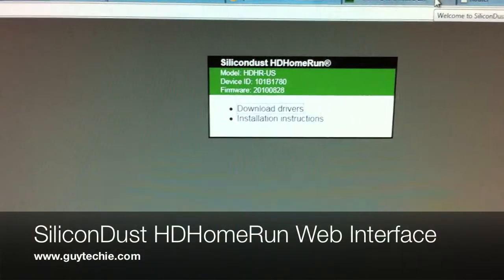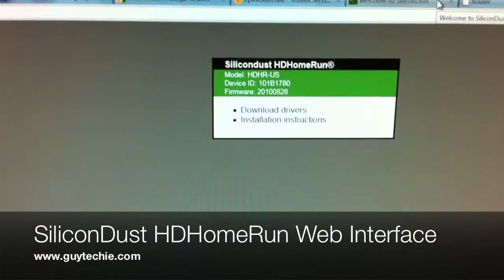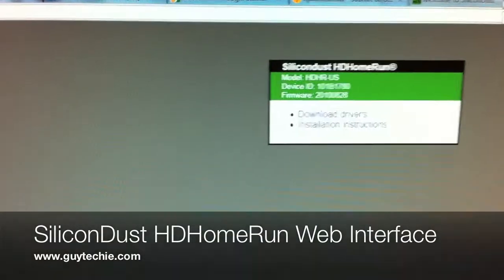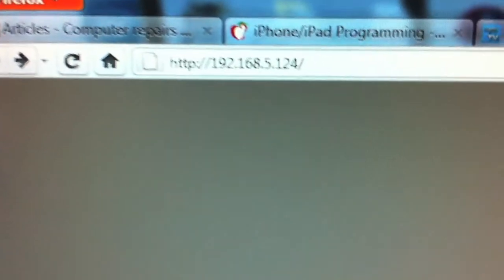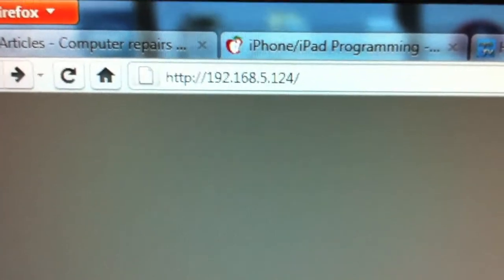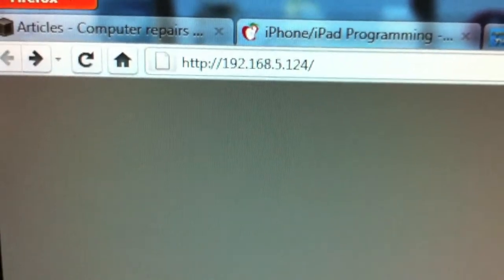This is an addendum to the video I just made. I found out the IP address of the HomeRun device. Apparently it grabbed the next free IP address.